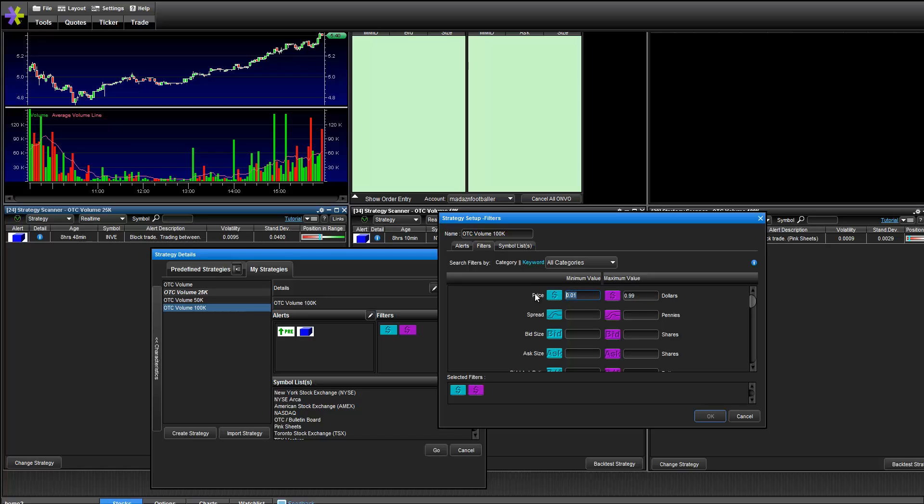Of course, this is up to your discretion. You can put whatever you want. If you don't trade stocks this low, you can put 10 cents or something. You can also change this to $5 or so. I just didn't want my scanners to be flooded with a bunch of random tickers.